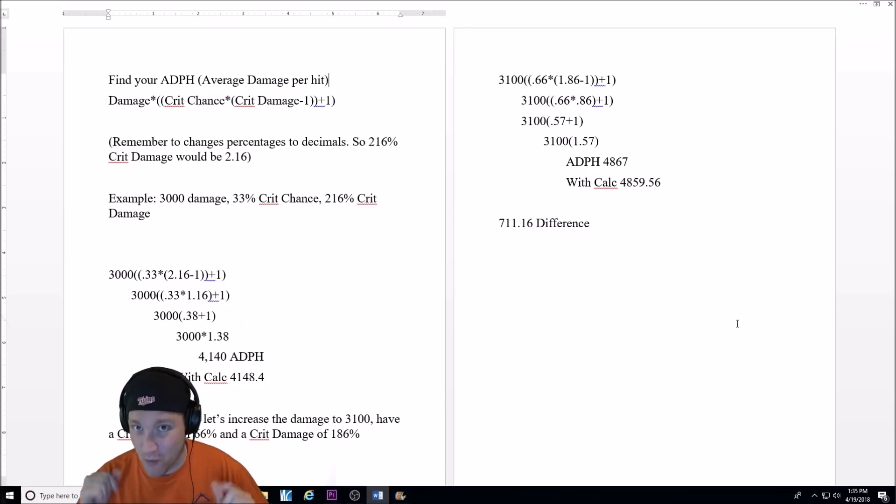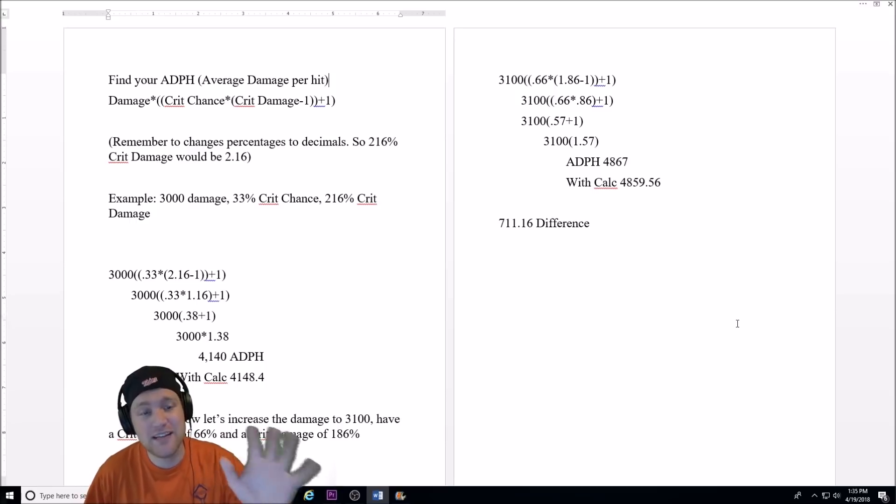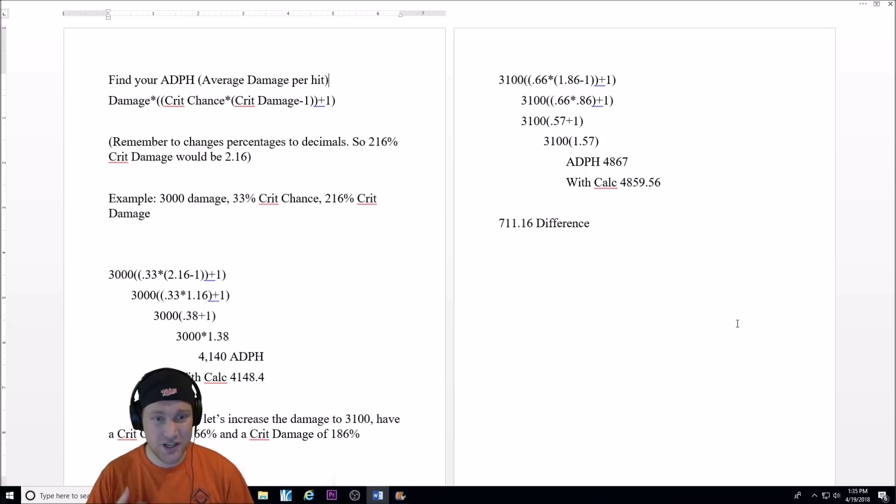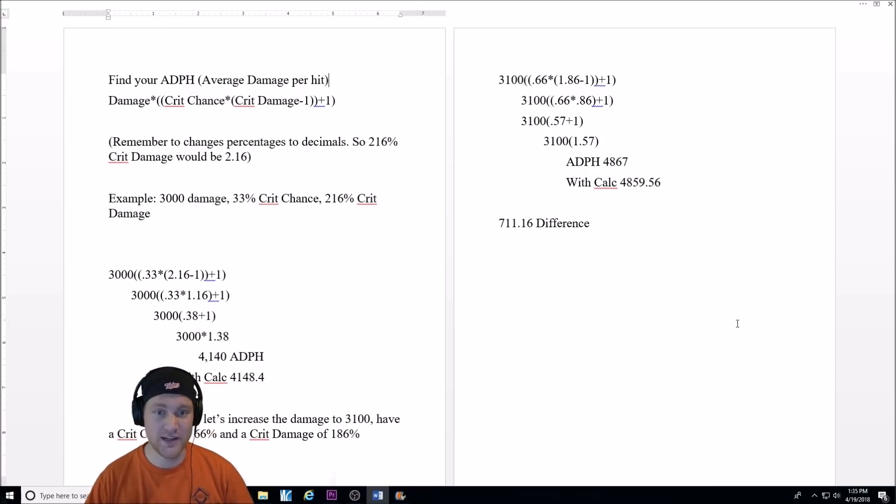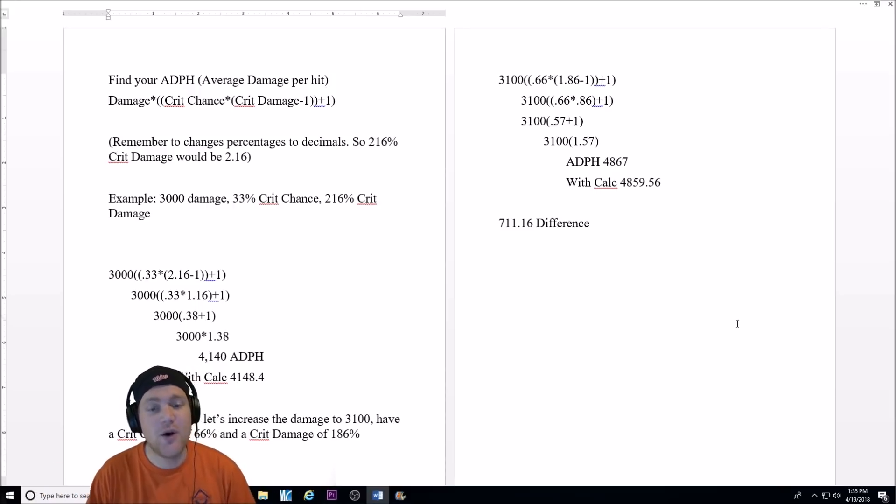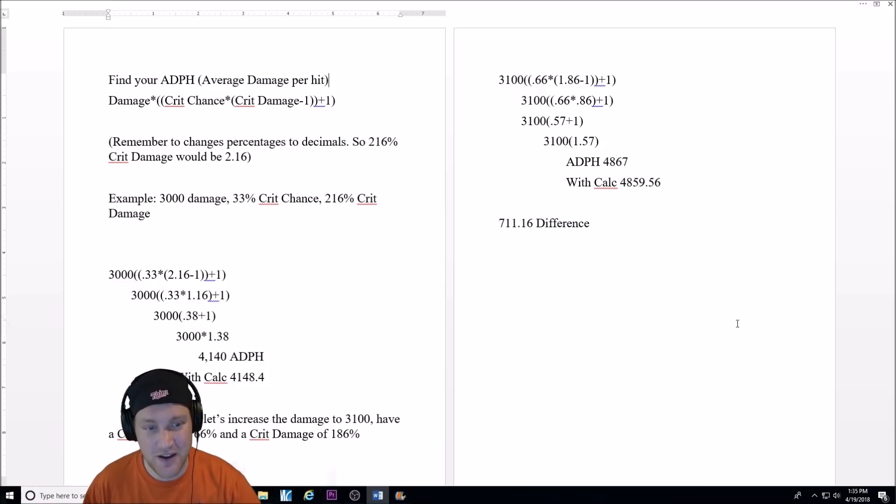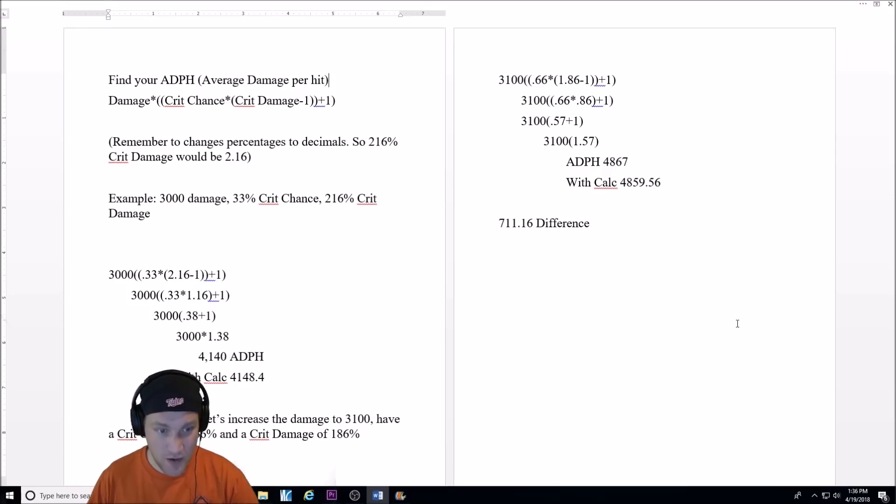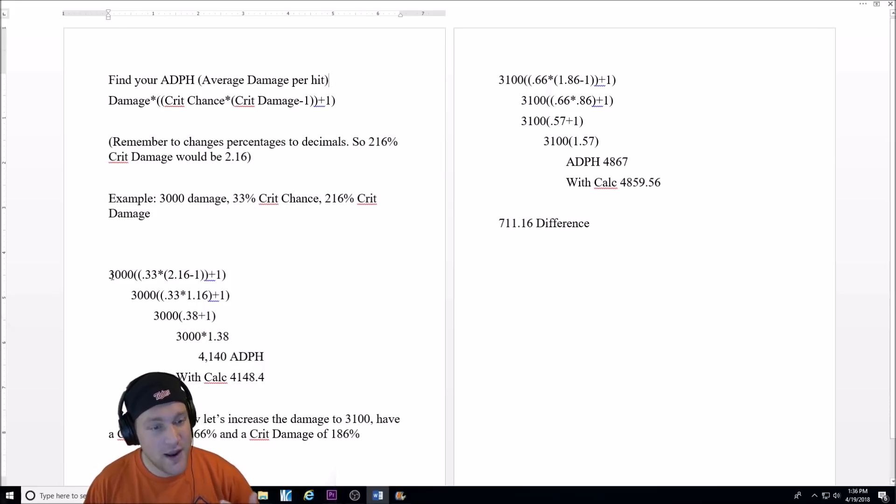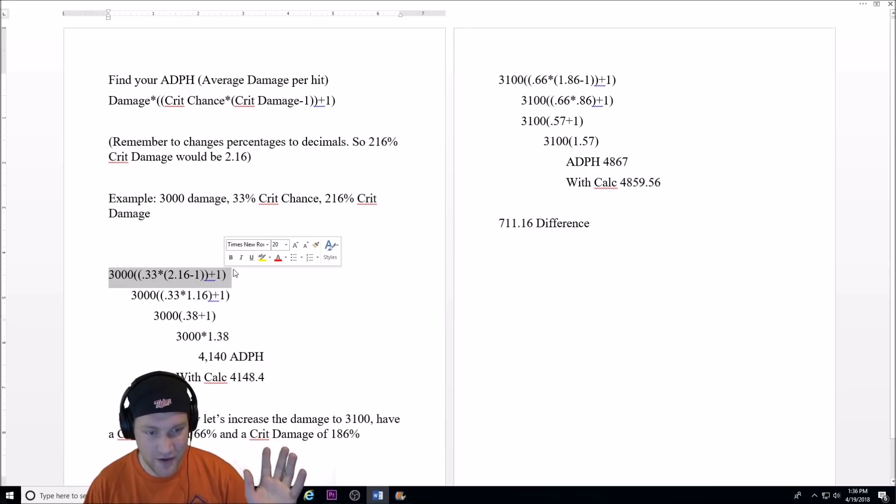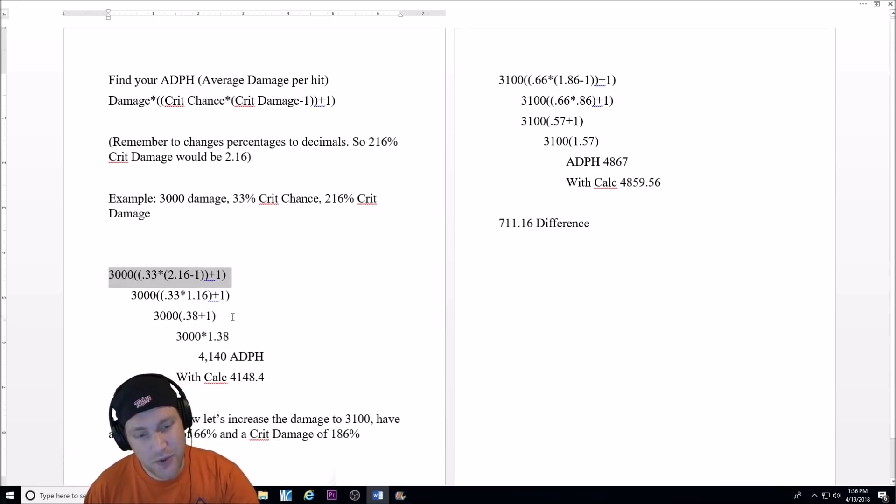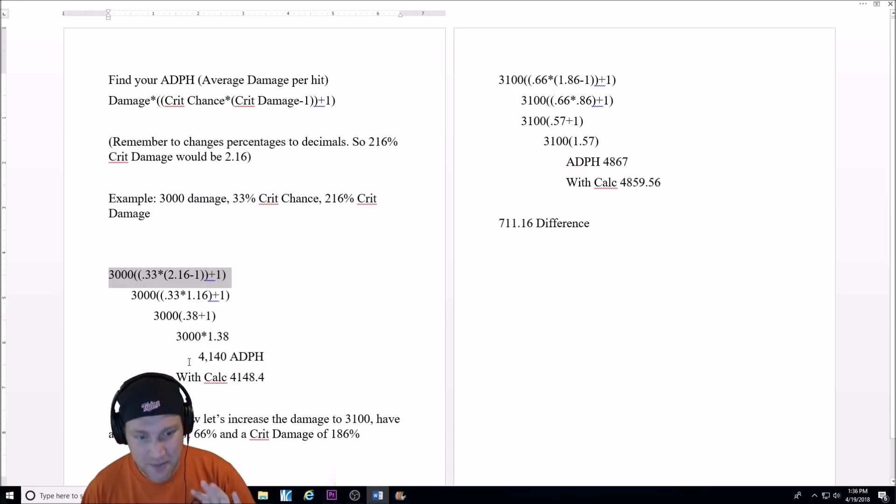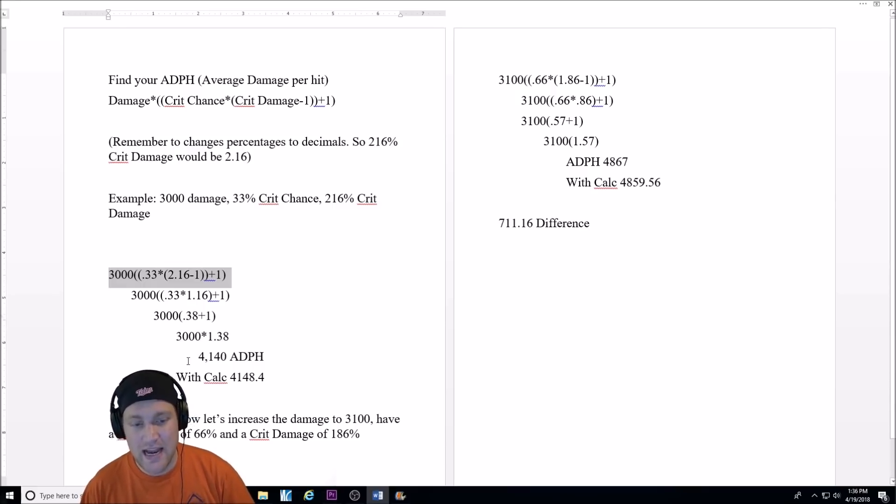Luckily, you're going to be watching this along with me so you understand what's going on. So, I have an example set here. Remember that when you're talking about your percentages, like crit chance of 44% or crit damage at 216, you've got to change that to a decimal when you put it into the formula. So, 216 would be 2.16. I just threw together an example here. Let's say the character does 3,000 damage, has 33% crit chance, and 216 crit damage. As you can see here, I have set it up the way that you would work it out. 3,000, all the brackets, all the parentheses, etc. Basically, when we get down to it and we do all the math, with a 33% crit chance and a 216 crit damage with 3,000 damage as the base, you're going to get 4,140 ADPH. With the calculator, which I'm going to show you in a bit, it comes out to 4,148.4.